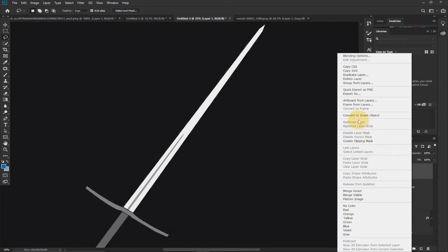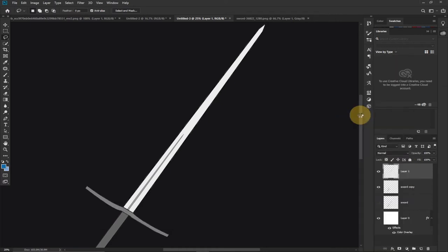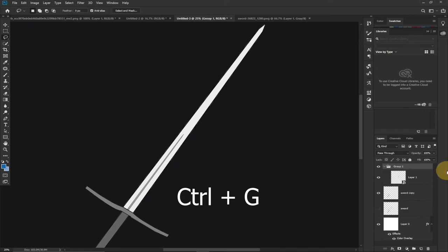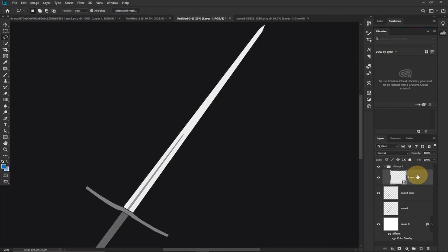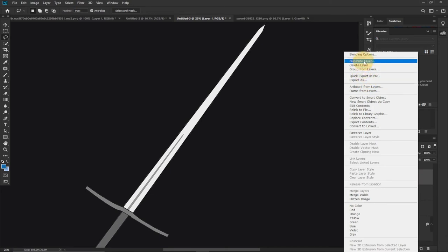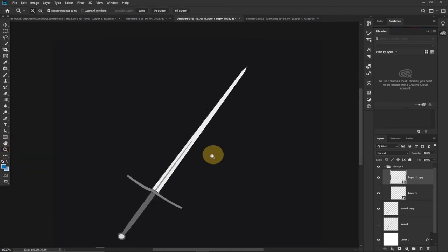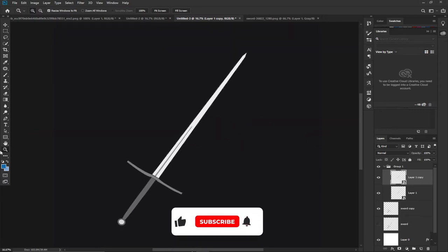Next we need to convert this layer to a Smart Object — right-click and go to Convert to Smart Object. Now I want to pull this into a group: select the layer and press Ctrl+G on your keyboard to place it into a group. We now have the image inside a group. Next, right-click on the group and go to Duplicate Layer to get a copy.